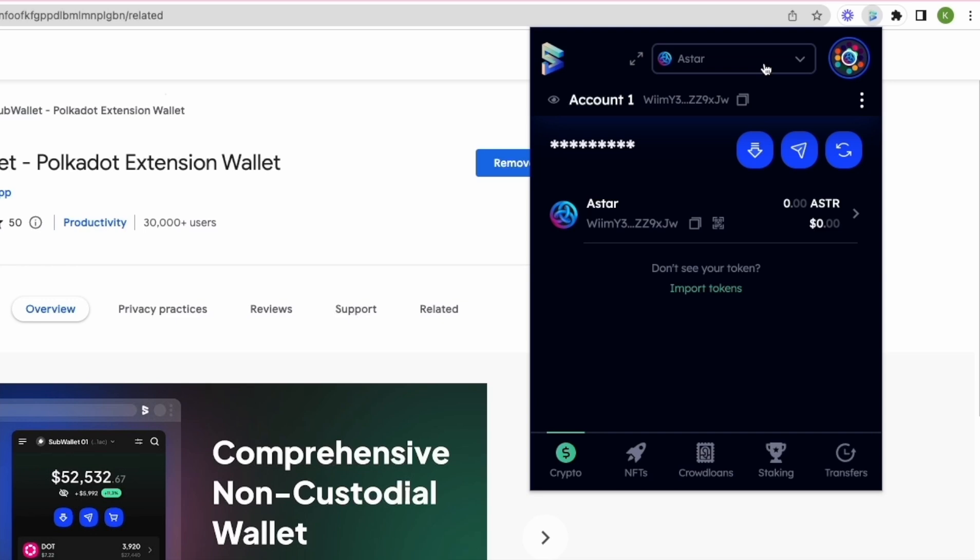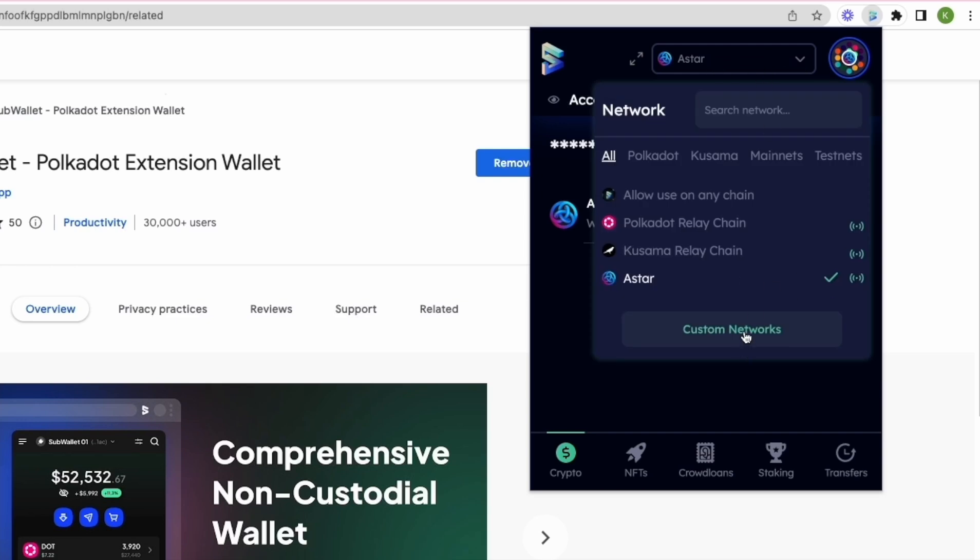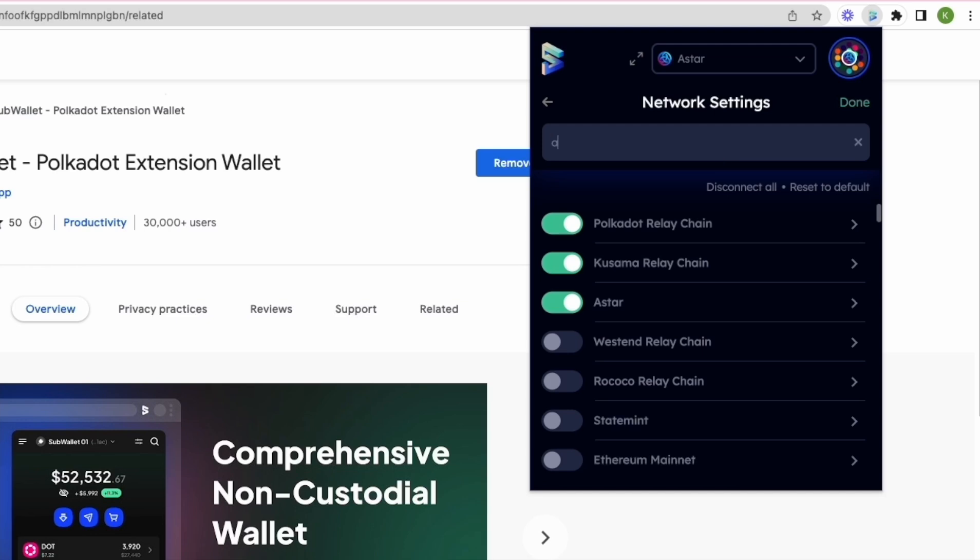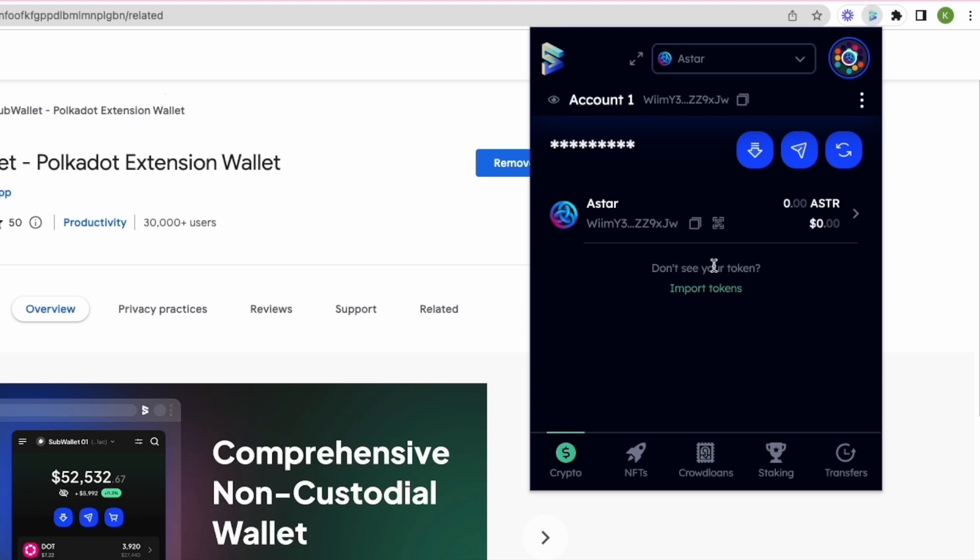If you forget to select ASTAR network on the network selection screen, don't worry. You can always select your network from this dropdown using the custom network button and then search for your network here. Thank you.